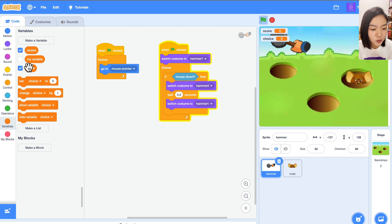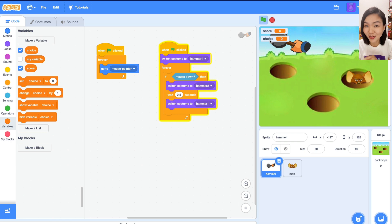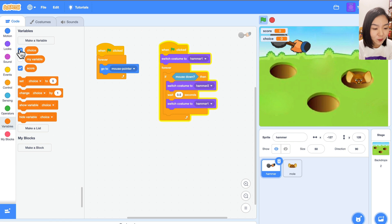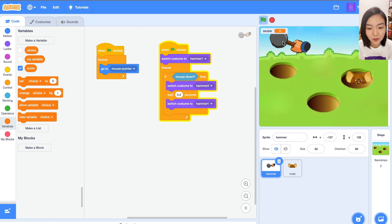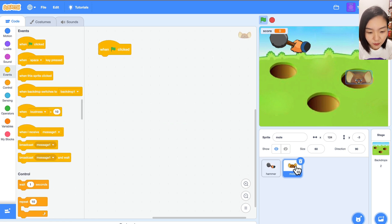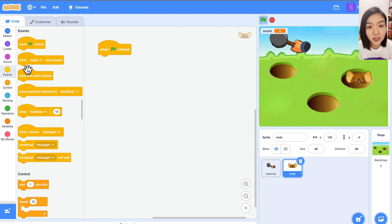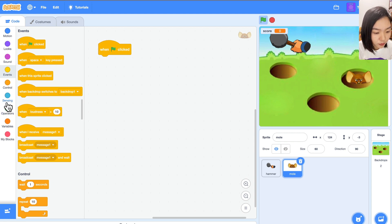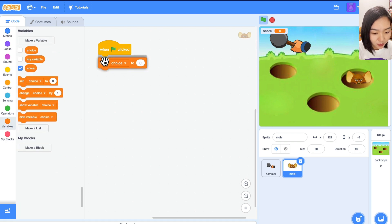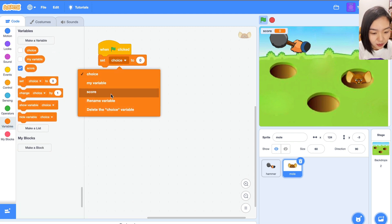Once we create these two variables, they are displayed on screen. I want to display the score, but I don't want to display the choice — I don't want the player to know which hole the mole is appearing in. So we just uncheck that box and the choice will disappear from the screen, leaving only the score. Now in the mole's code, when green flag is clicked, before the game starts we need to set the score to 0. Go to Variables and set score to 0.